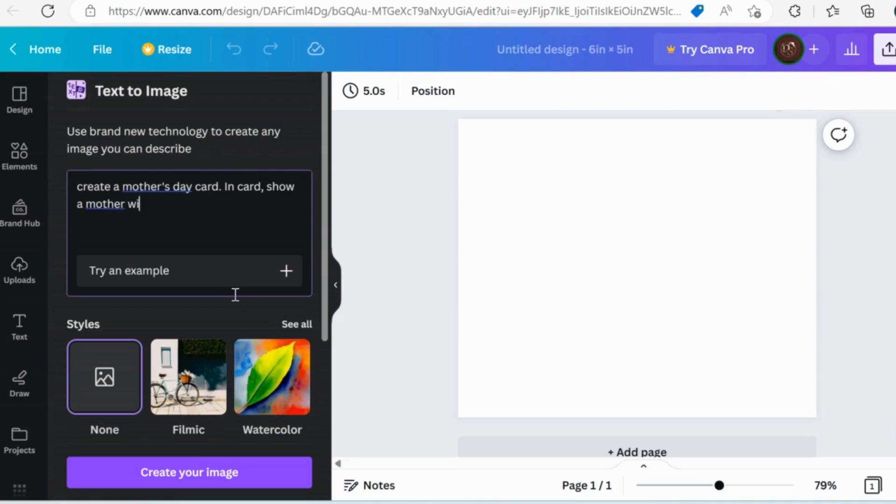Once Canva has created the image based on your text, you can further ask Canva to generate again or start from the beginning if you are not satisfied with the images.